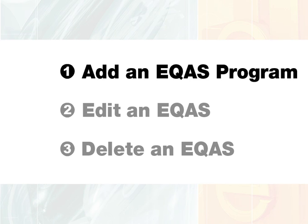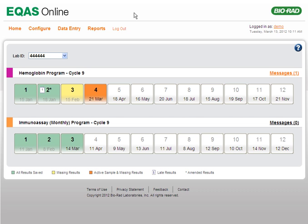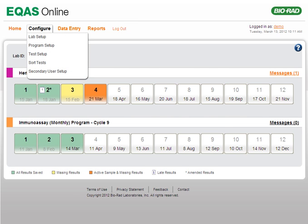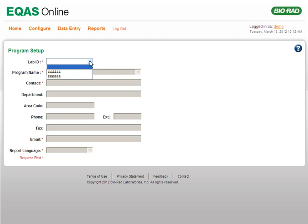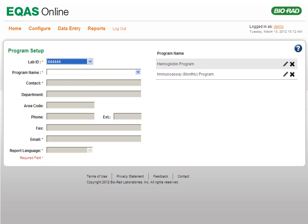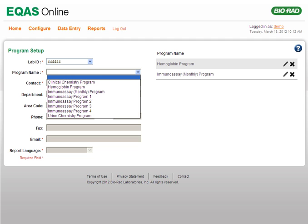To add a new program to a lab, select Program Setup from the Configure menu. On the Program Setup page that opens, your lab ID is selected automatically in the Lab ID list. If your lab has more than one lab ID, select the appropriate ID from the Lab ID list. Select the appropriate program from the Program Name list.